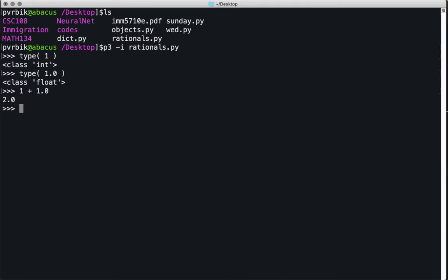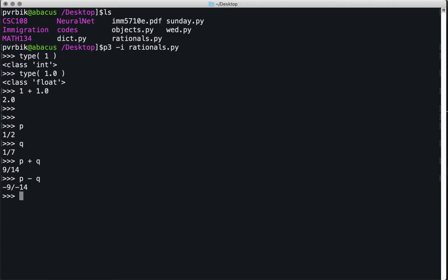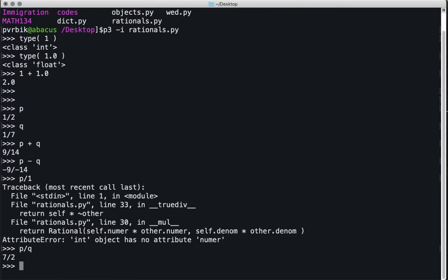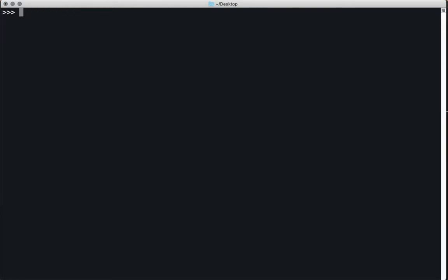Python knows to cast upward because all integers are also technically floats, so I should be able to add an integer to a float and return the type that's above it. We're getting into class inheritance, which I don't want to get too into. I managed to change the object so that I can do mixed type arithmetic — with a caveat.